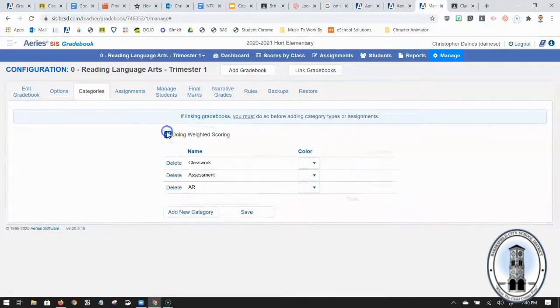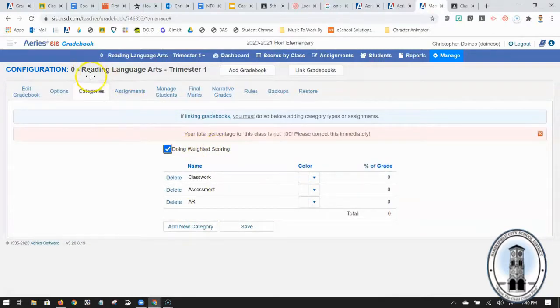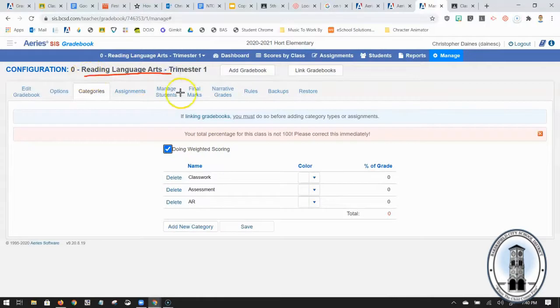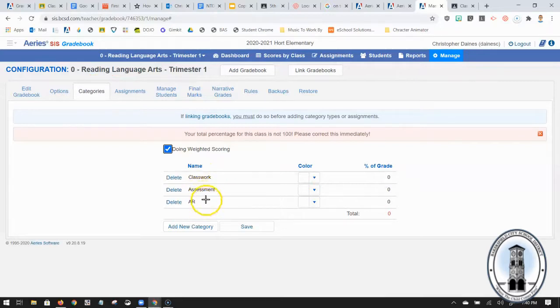By clicking on do weighted scoring I decide okay of my total reading language arts grade that they have what percent of their grade is going to be classwork, what percent is assessment, and what percent is AR.